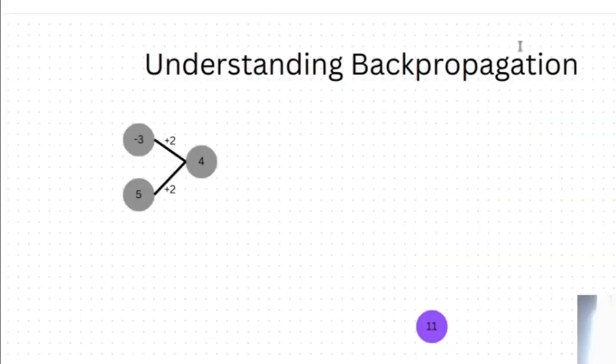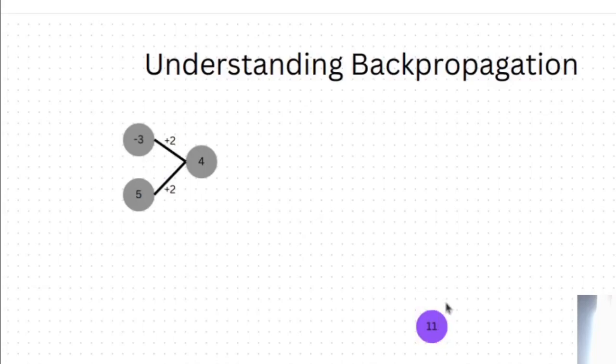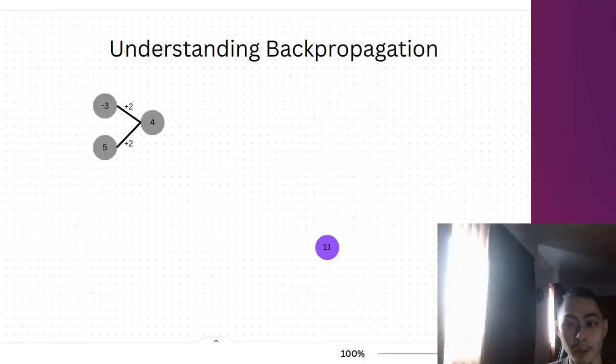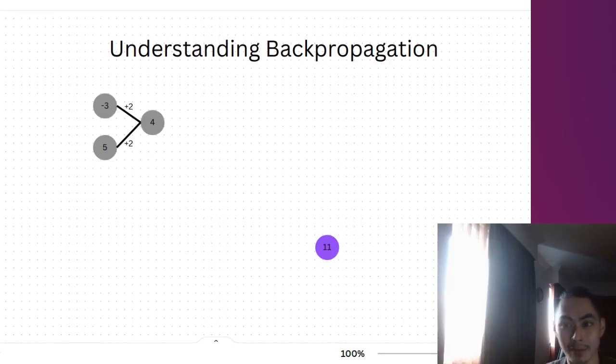So let's go with an intuition first on what backpropagation is. I have two neurons, negative 3 and plus 5. You can treat them as our input, and the true value is 11. Now this is the value that we want to predict, but 11 is the value we want to predict.